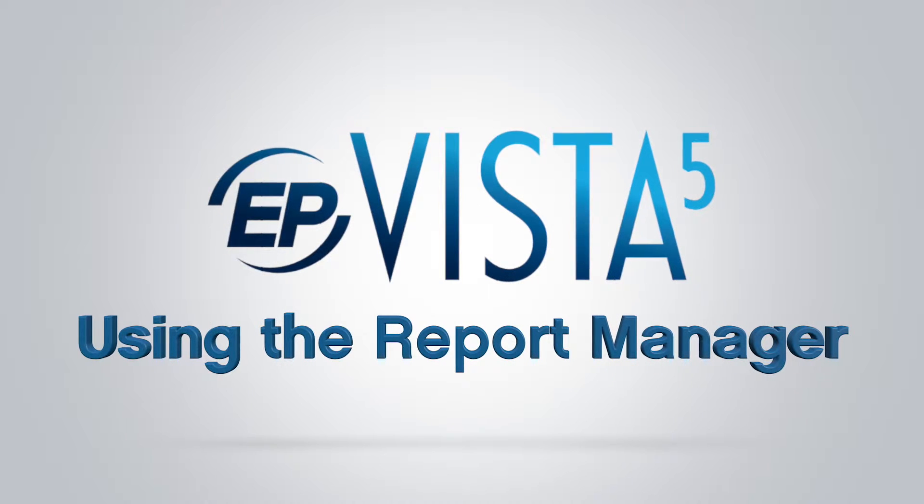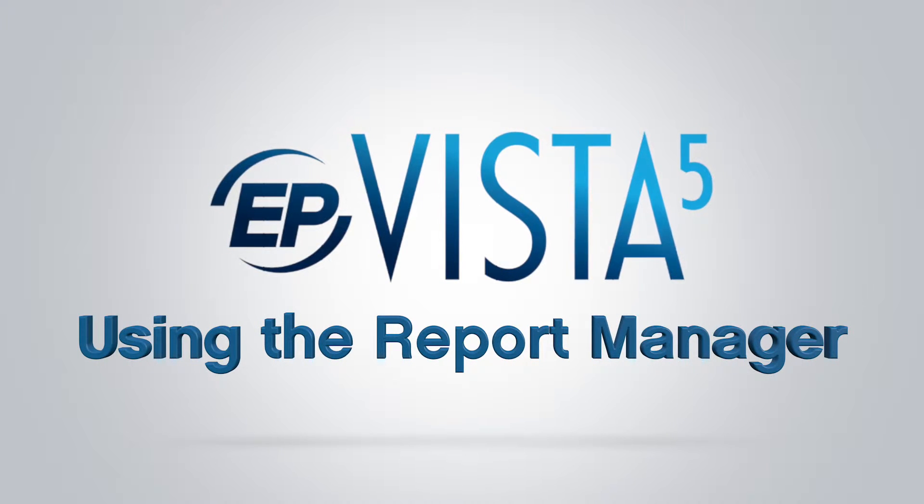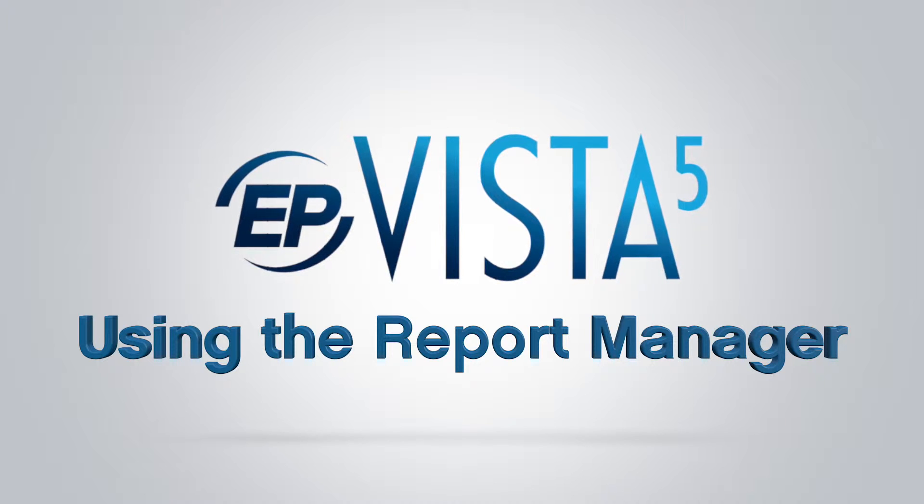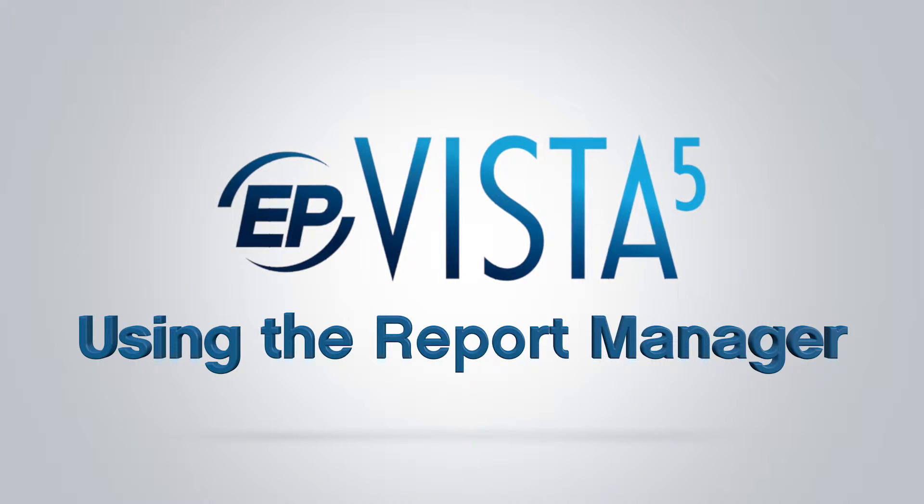Hi, and welcome to Vista 5. Today we'll be going over how to use the Report Manager.